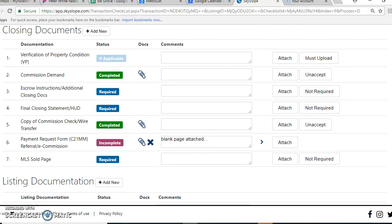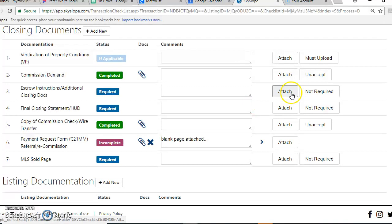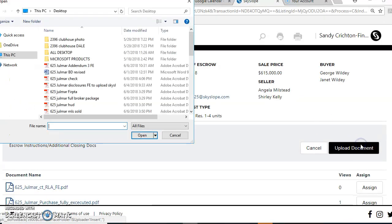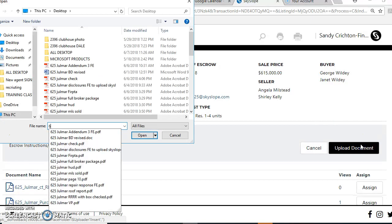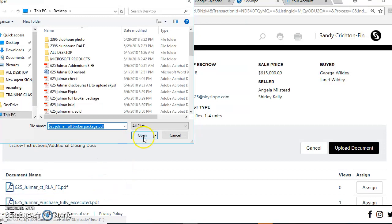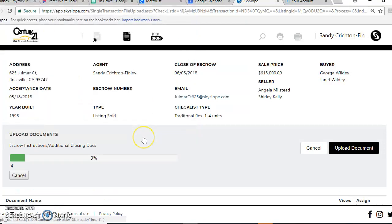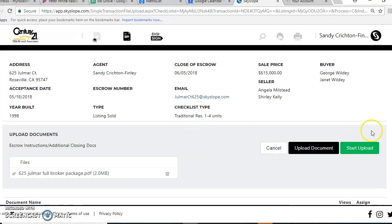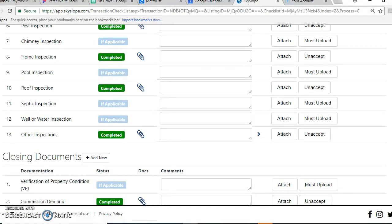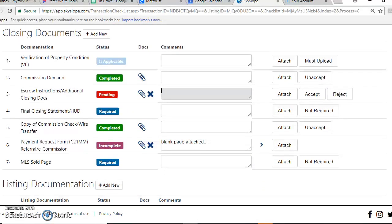The other part is the escrow instructions. A lot of times agents don't know what that is, and that's the full package that comes. So I'm going to click on that, attach, and I'm going to call it the full broker package so I know. Click on it.